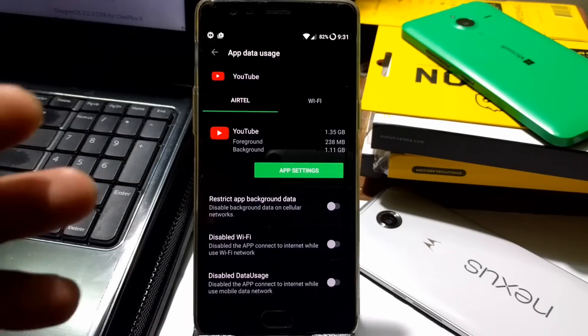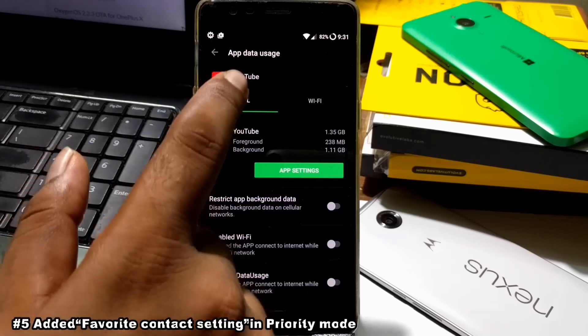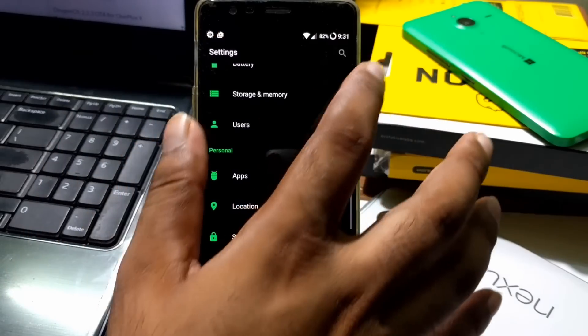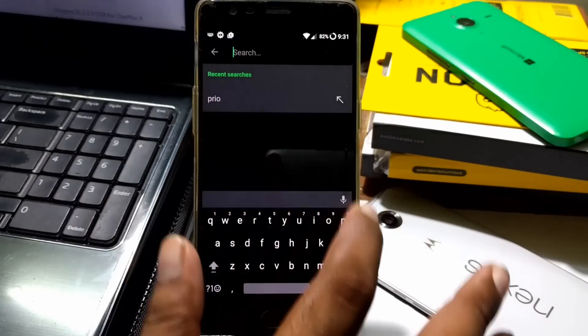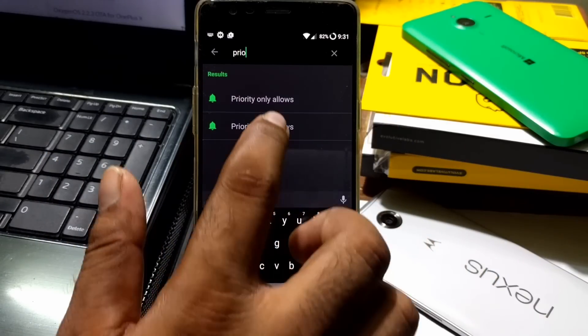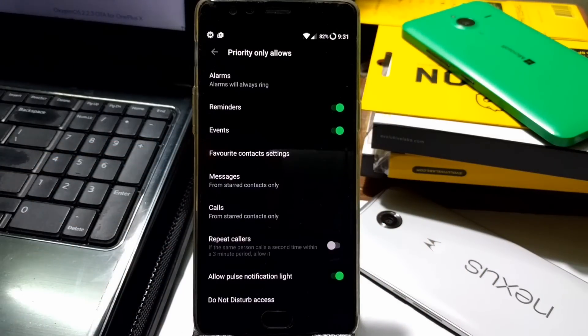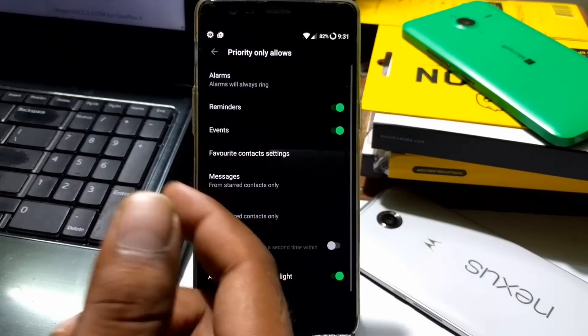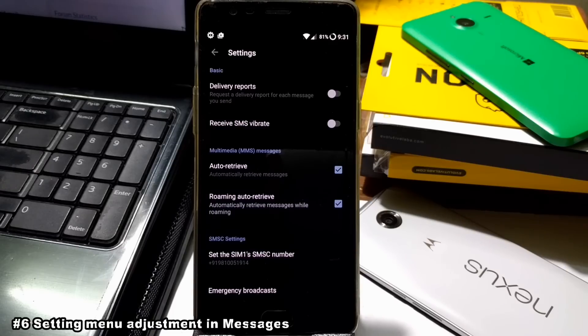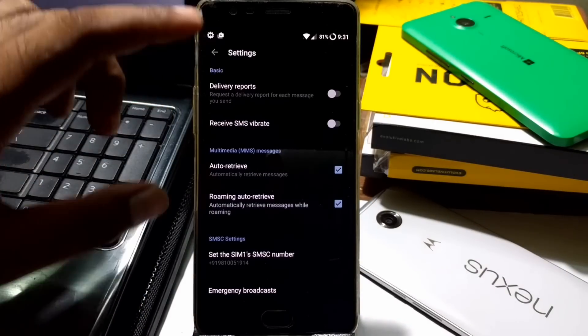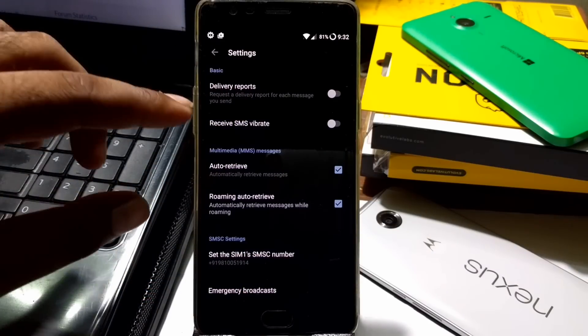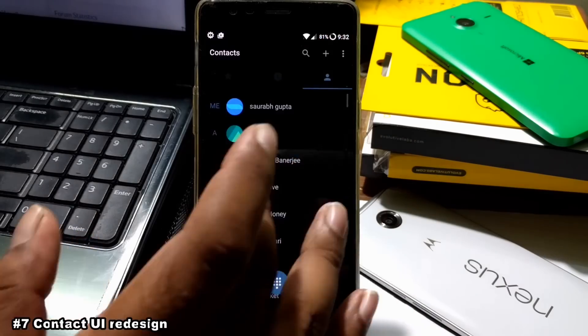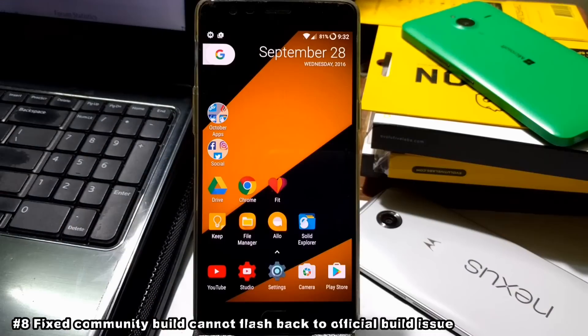There's a new feature: favorite contact setting in priority mode. To get that feature, you simply come here to settings and type priority. You get priority only mode - here you can see favorite contact setting. If you go inside, you can easily configure your contacts and add them to favorite. Settings menu has also been adjusted in the messages application. If you go inside this messaging application settings, you can see it's been redesigned with some new features added, for example, you can enable receive SMS vibrate which was not in the previous build. The content UI has been redesigned.